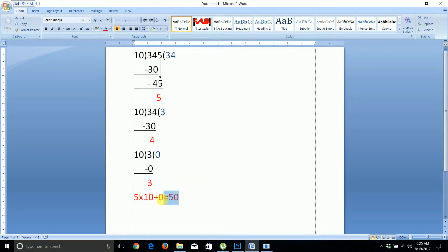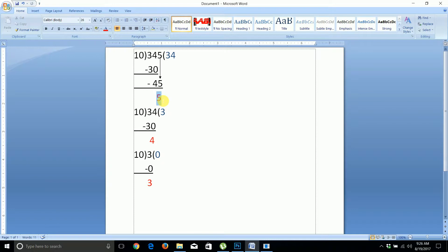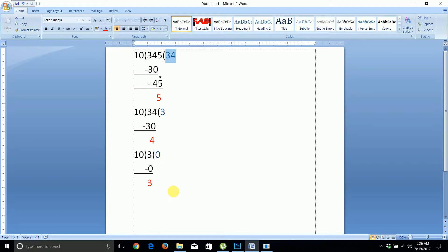We use a loop — a while loop — repeating the process of finding the remainder. To get the remainder we use the modulo operator (%), and to get the integer part we use the backslash operator (//) for integer division.